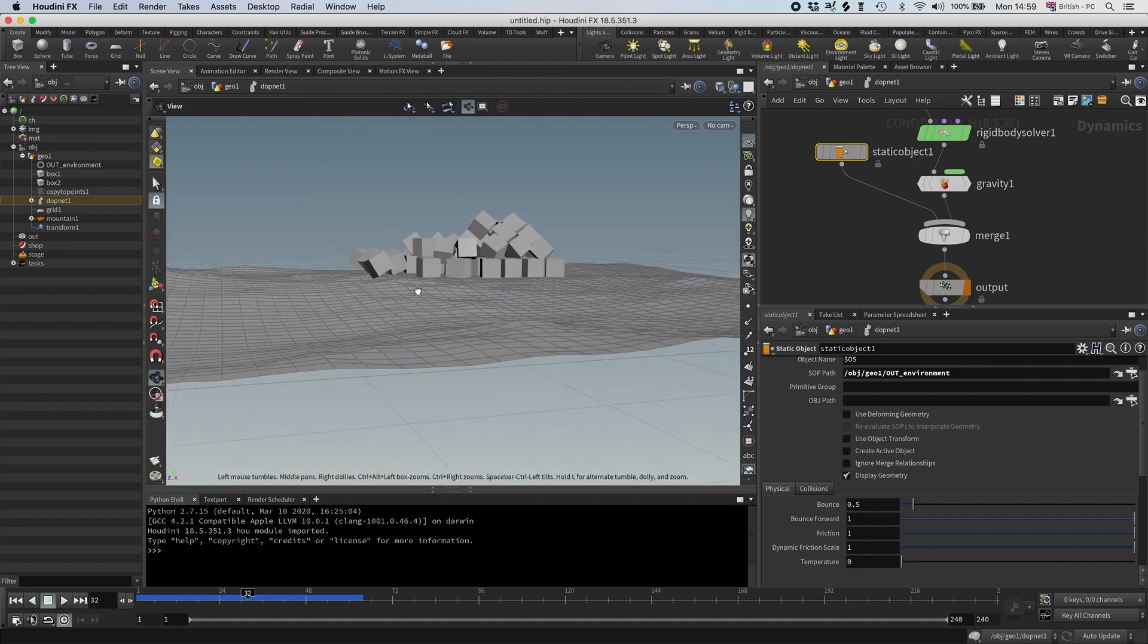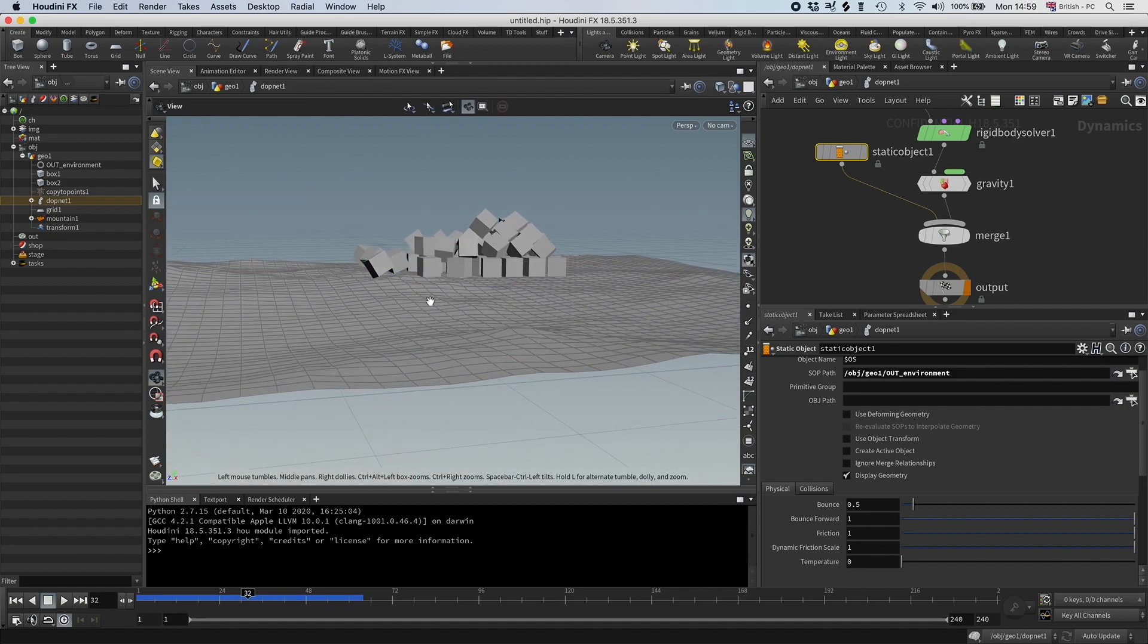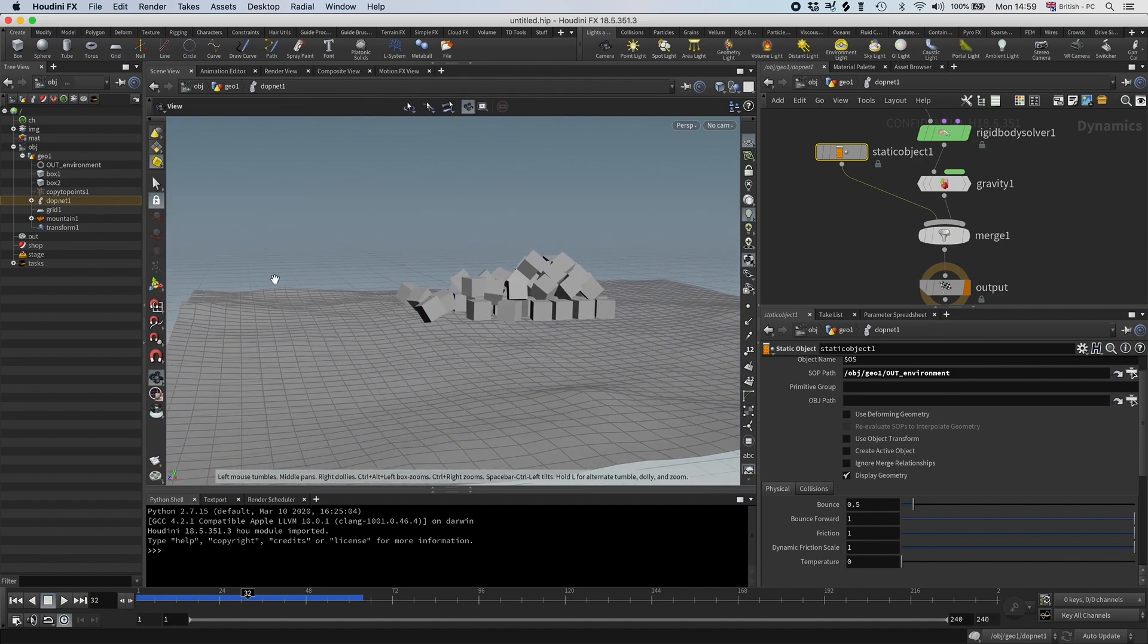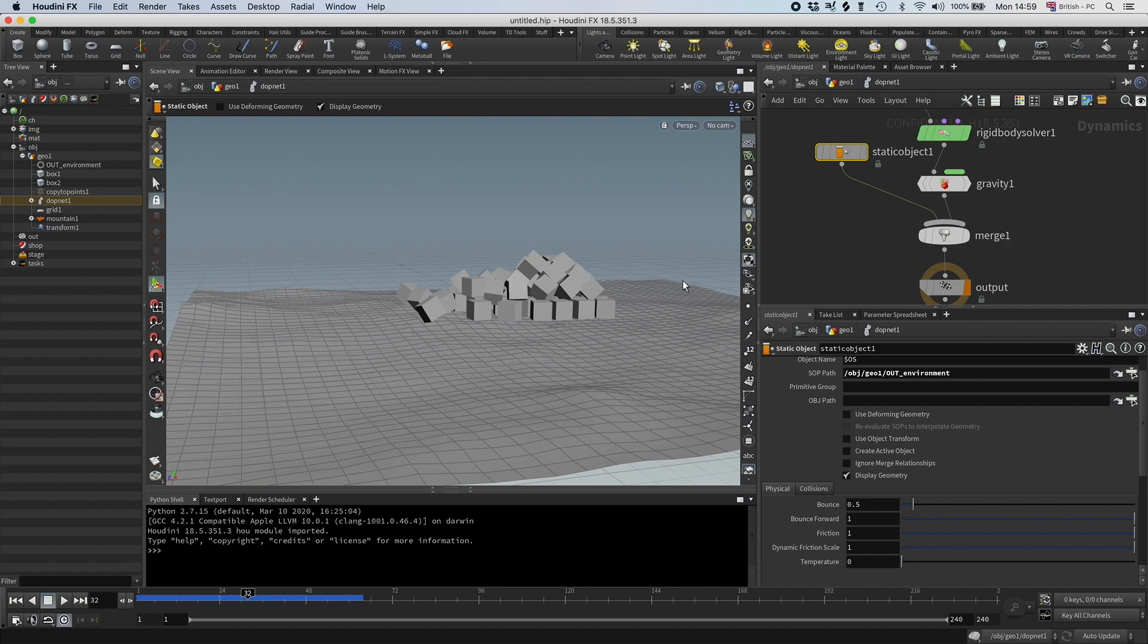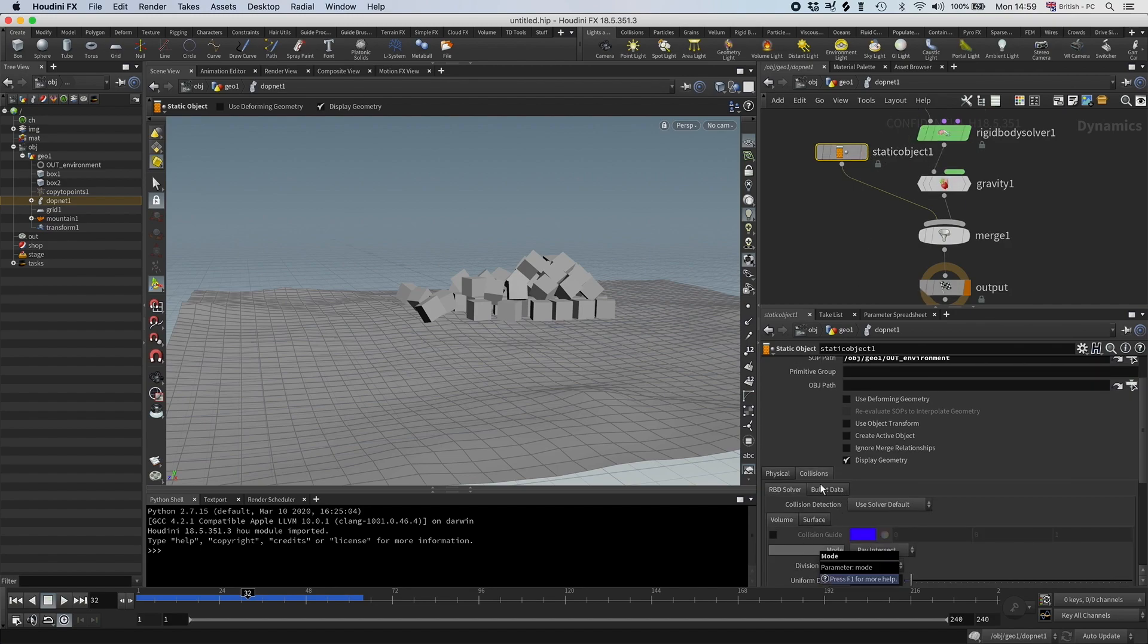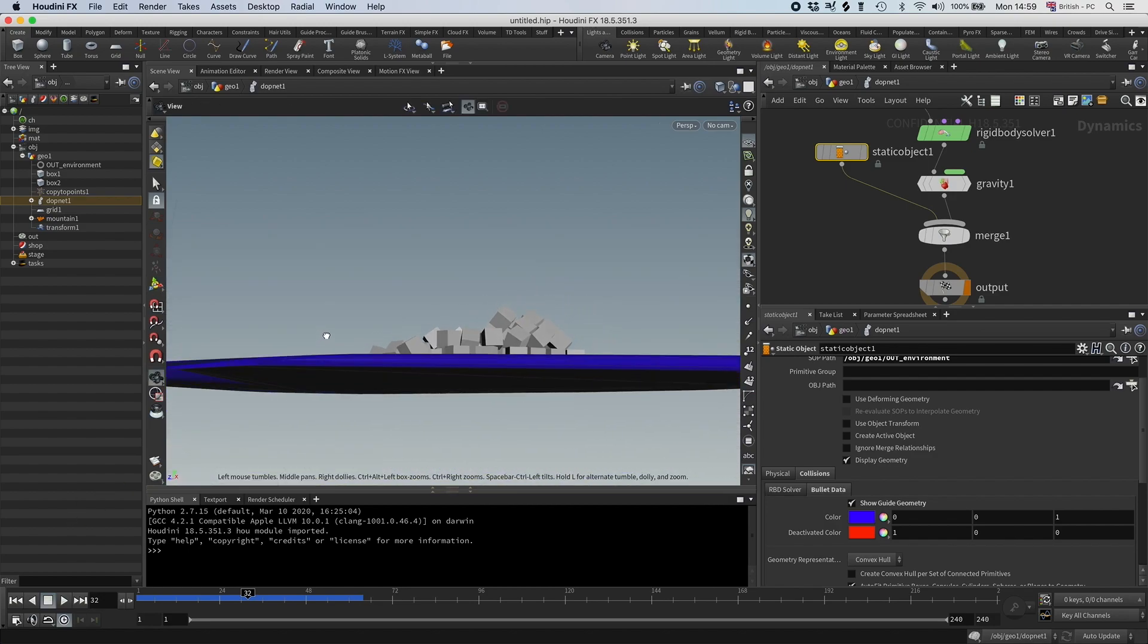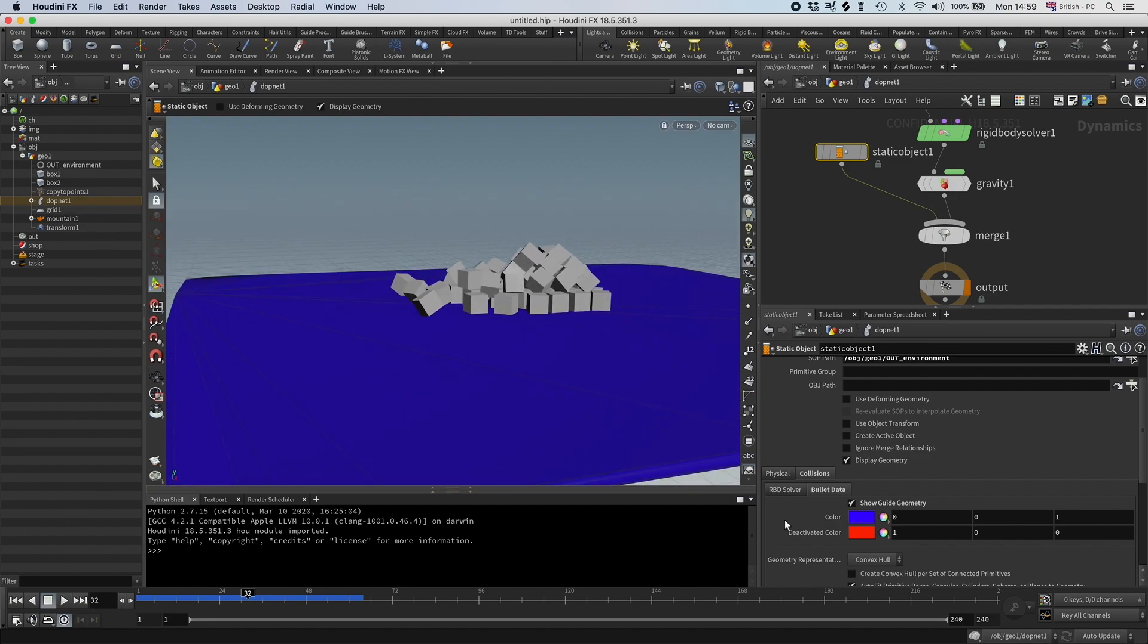So you can see they are over the ground here, and this is just because this is a concave surface. So the actual collision geometry looks like this, so you can see it's hitting that, but it doesn't look like the ground geometry.